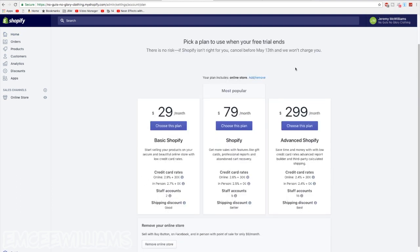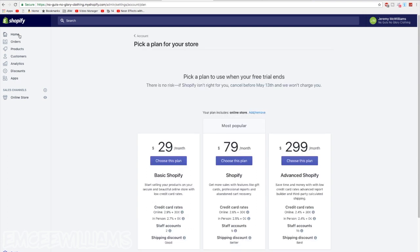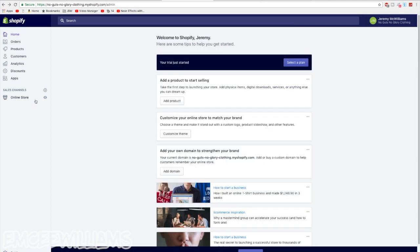And you can see the 3 different plans that they offer. Once you're done checking those out, click back on home at the top, and then over here on the sidebar click on online store.